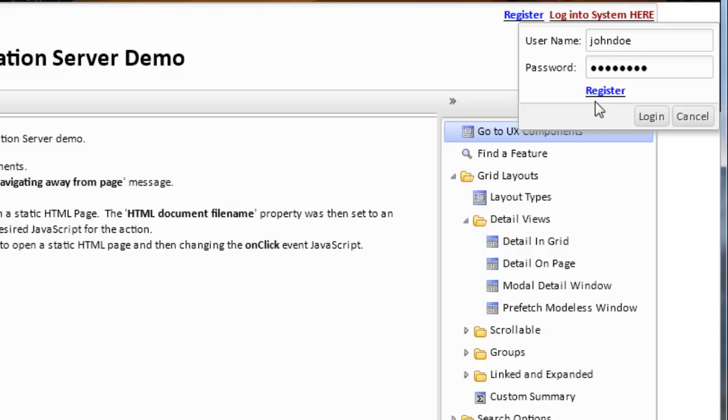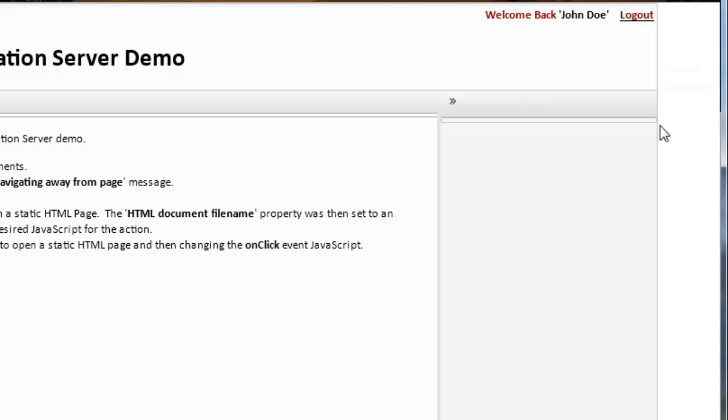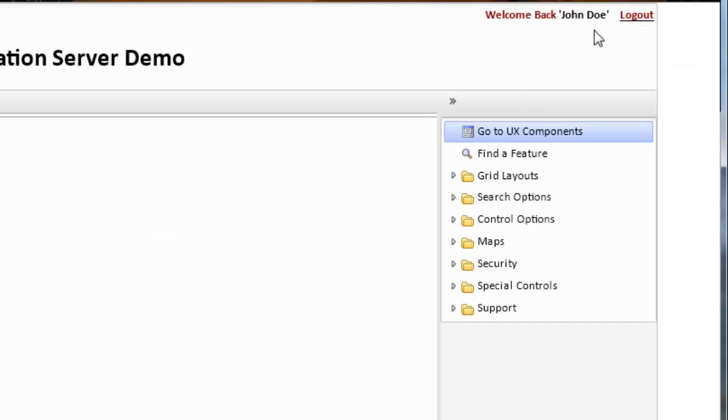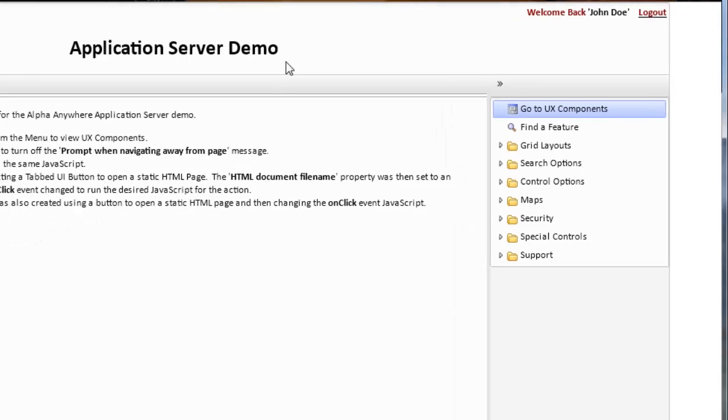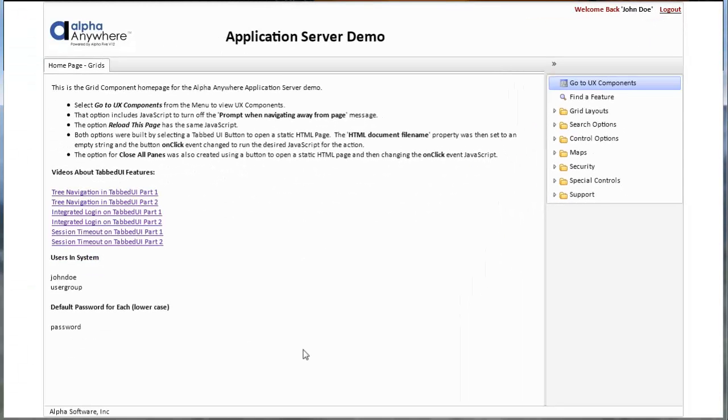Notice we also have a link on here to register a new user. If we open up the register link, we will open up a UX component which allows us to register a new user. Once we log in, we can see a login message and the page reloads.